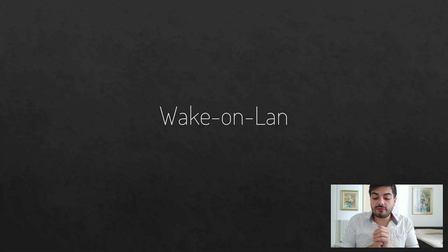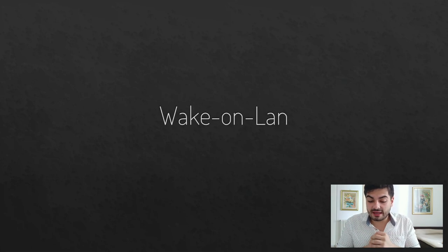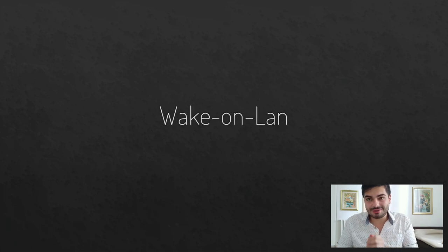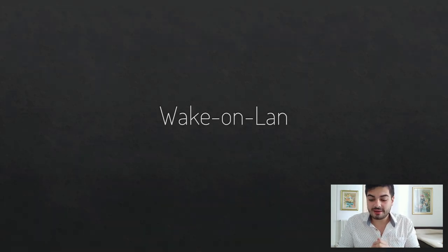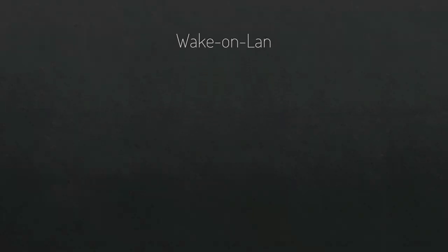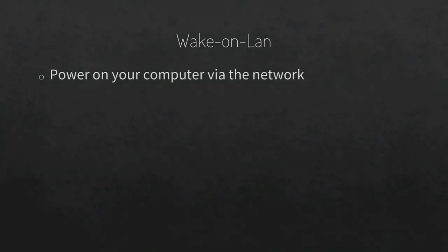In fact, even a couple of friends of mine asked how did I achieve this cute little thing. And as you may have already seen, I'm talking about the Wake-on-LAN protocol. Now, what is it? It's basically a feature that allows you to power on your computer via the network.